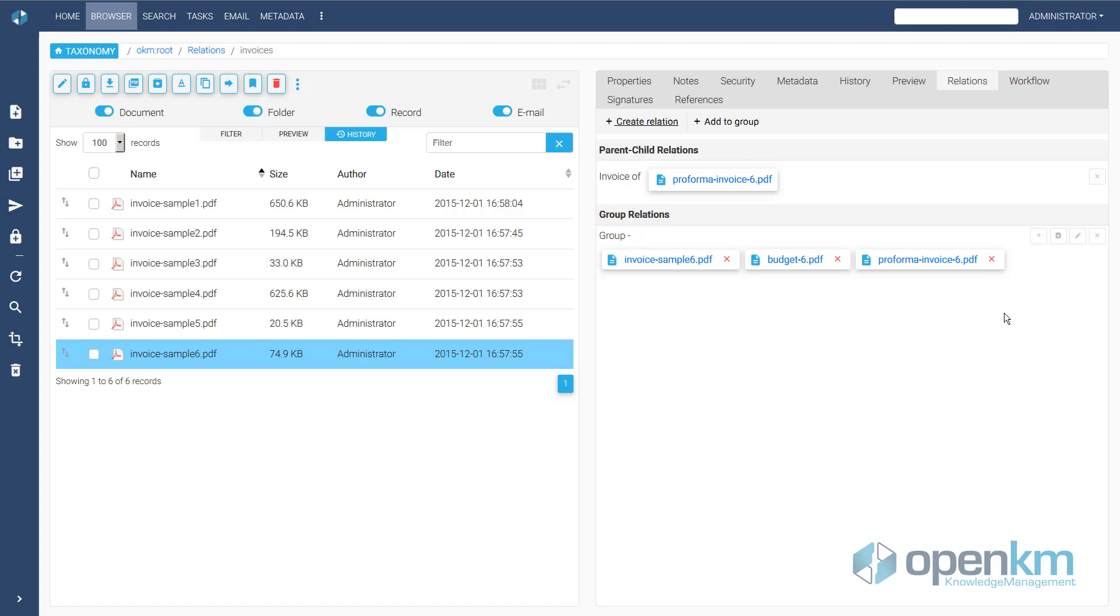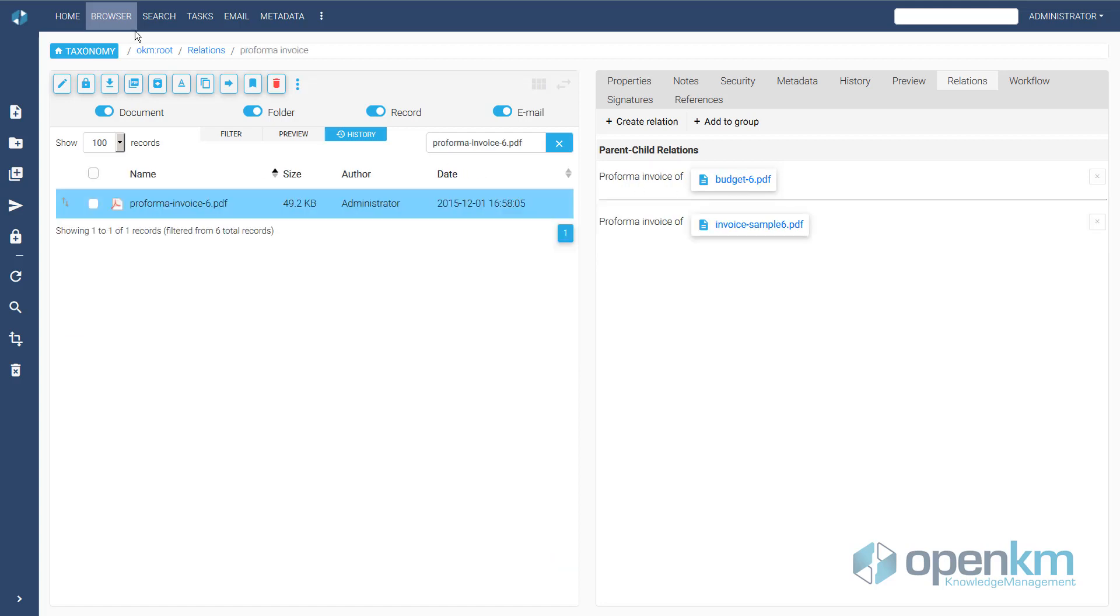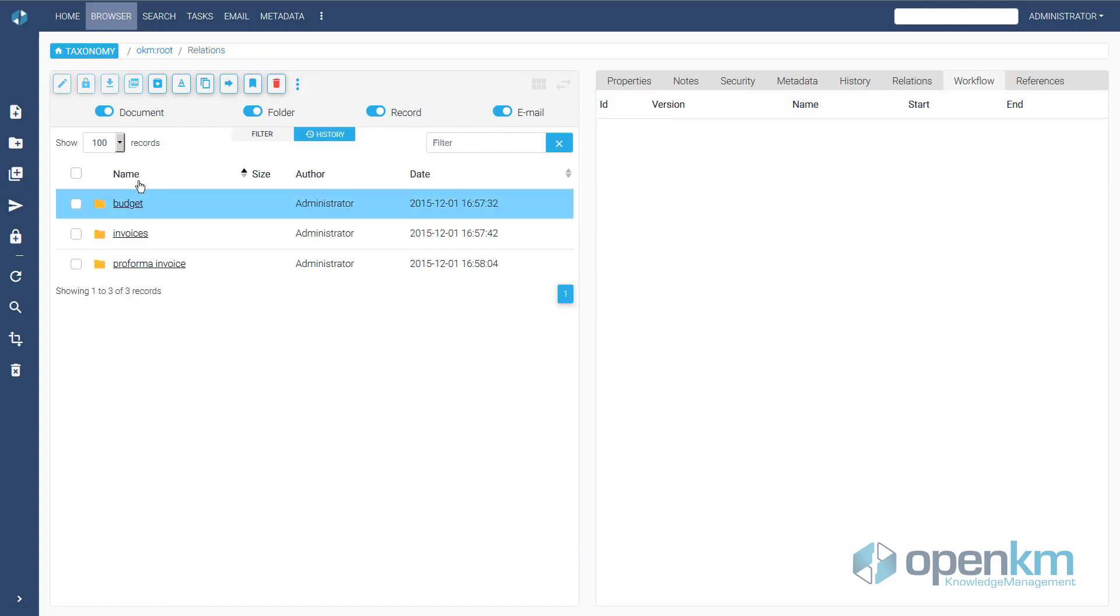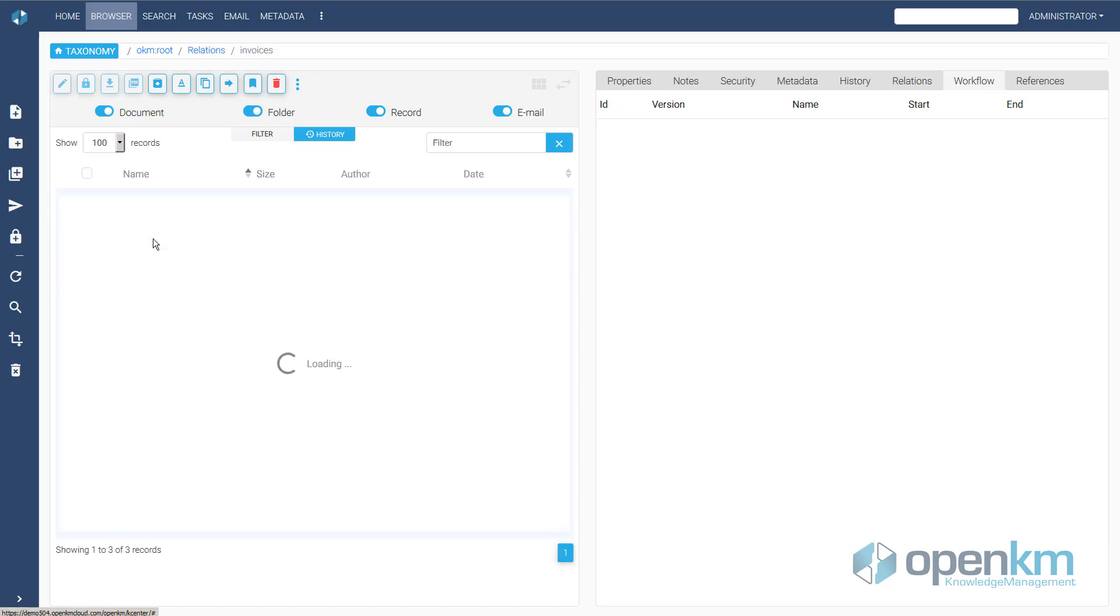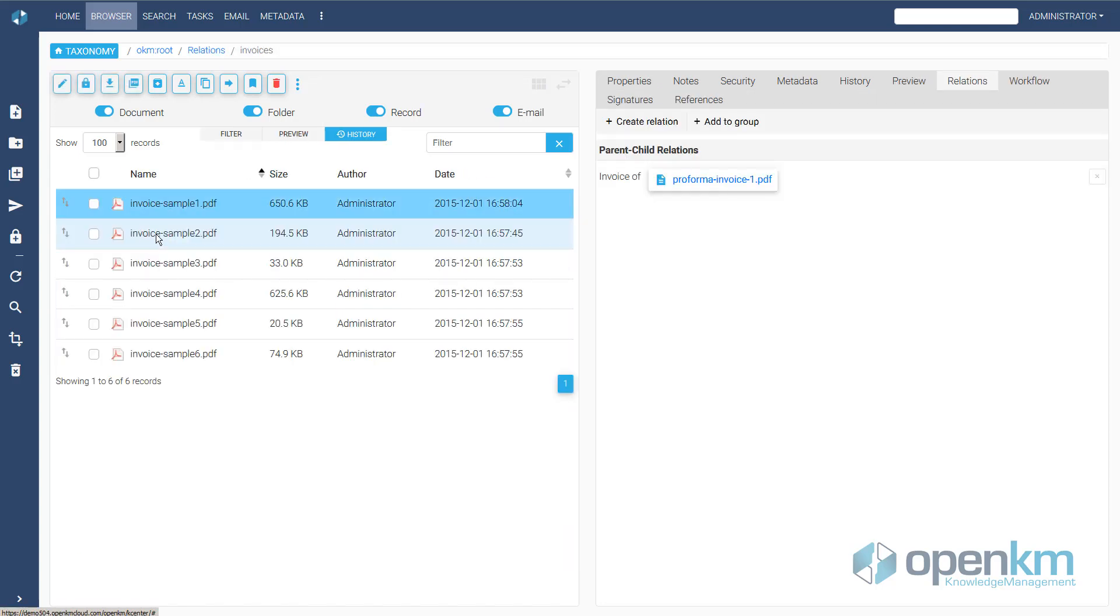We can see that this budget maintains a parent-child relationship with a pro forma invoice. Thanks to the relationships, users do not have to remember this information from the files. We travel through the taxonomy through their relationships between content, accessing related documents and all their information.